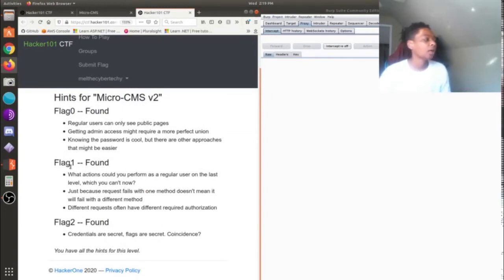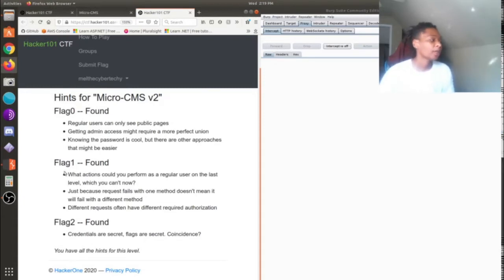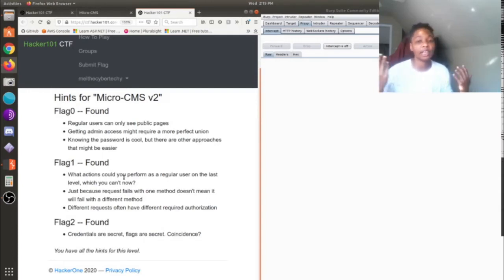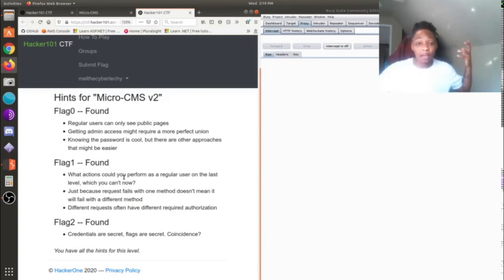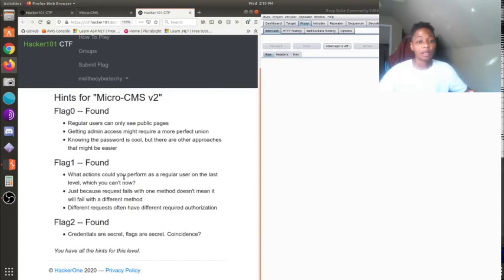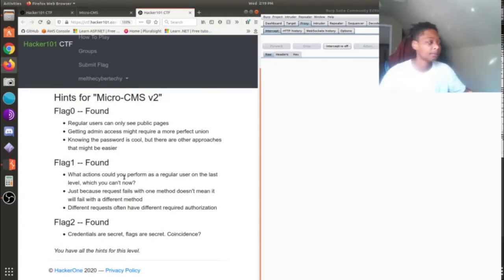I'm gonna show you about finding flag one. Of course, one of the hints is what actions could you perform as a regular user on the last level that you can't do now? Well, we can't edit a page without logging in or create a page without logging in. So that's one thing that didn't really help me out.